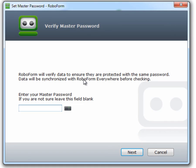A screen will appear that asks you to enter your master password. Since you do not know your master password, leave the box blank. Click Next.